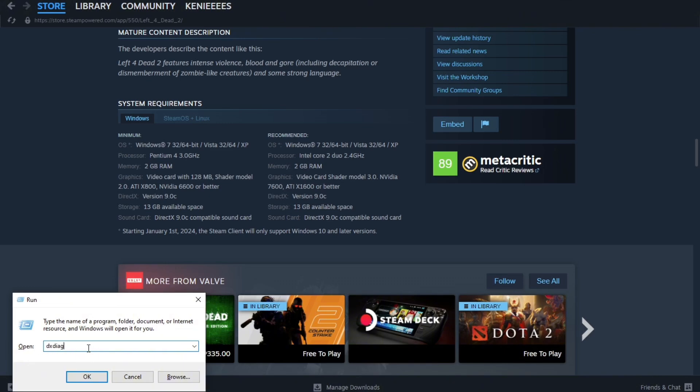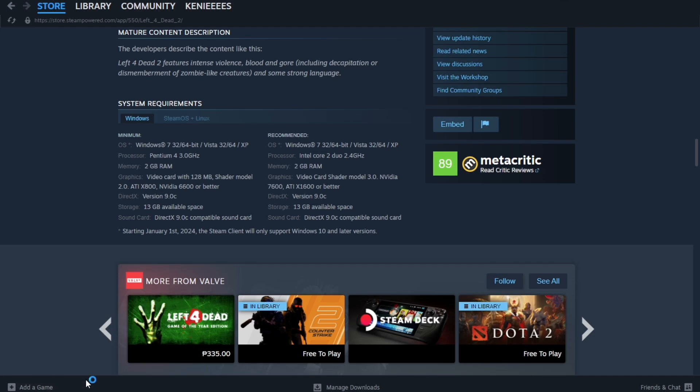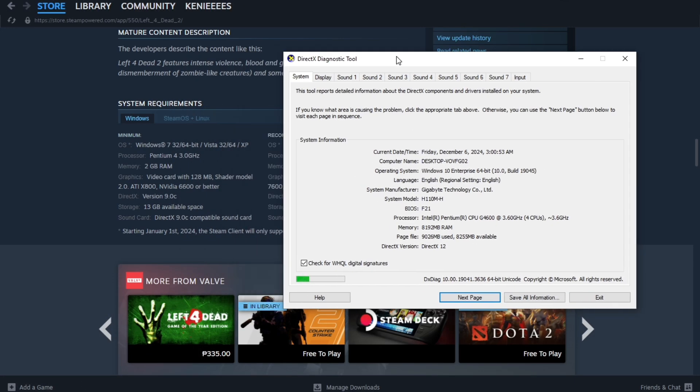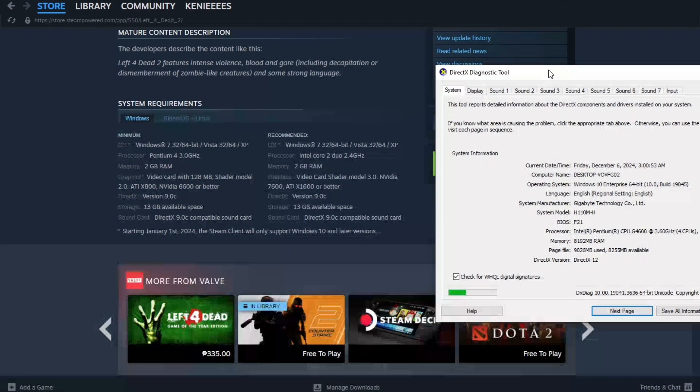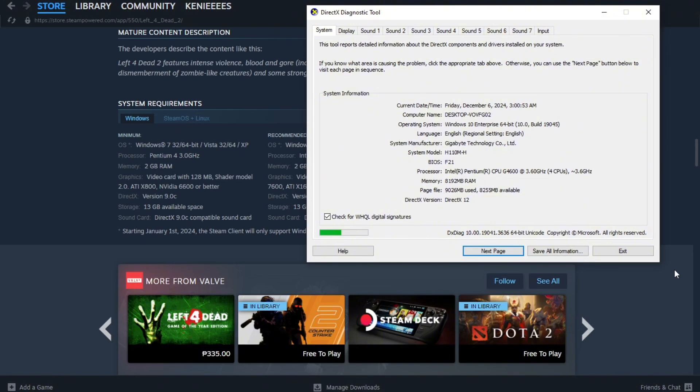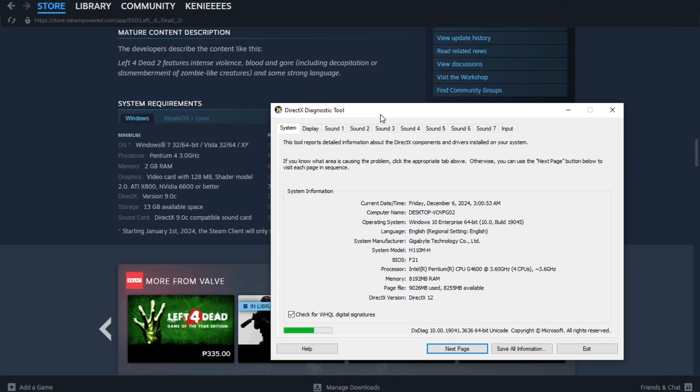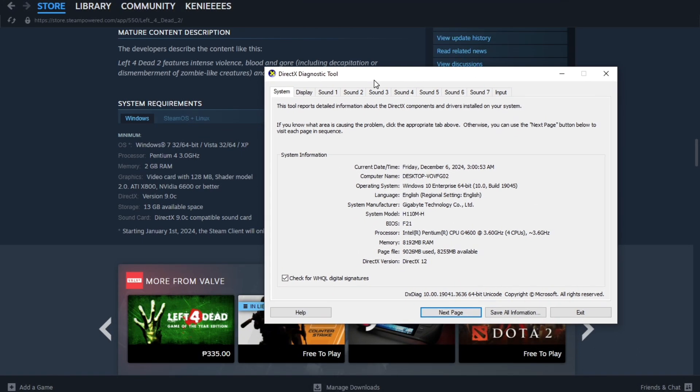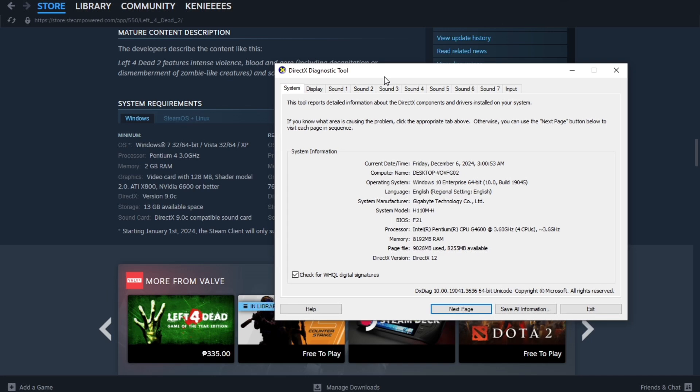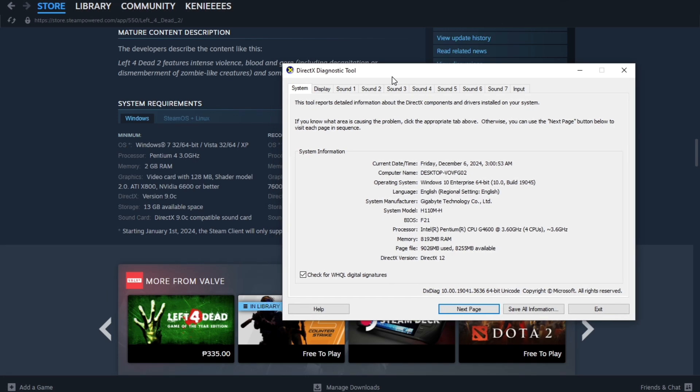Note the information under System, Processor or RAM, and Display, which is graphics card. So after that, we're just going to place it in here, so you just have to compare the specifications.